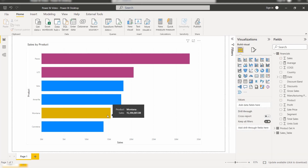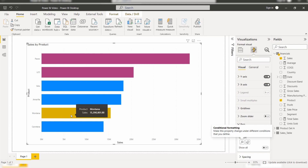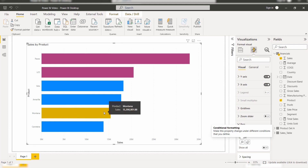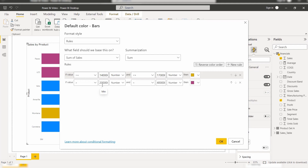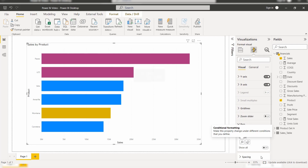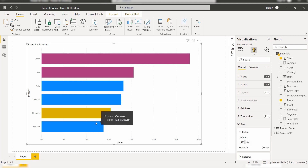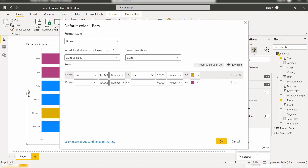Here you can see the bar chart displays based on the conditional formatting applied. Products with sales between 14 to 17 lakhs show in yellow — for example, one product falls at 15 lakhs so it displays yellow. Products with sales between 20 and 40 lakhs show in purple — one selected product falls at 33 lakhs and another at 20 lakhs, both showing purple. Products that don't fall into any condition display in the default color. This is how we apply rules format style and conditions for conditional formatting.